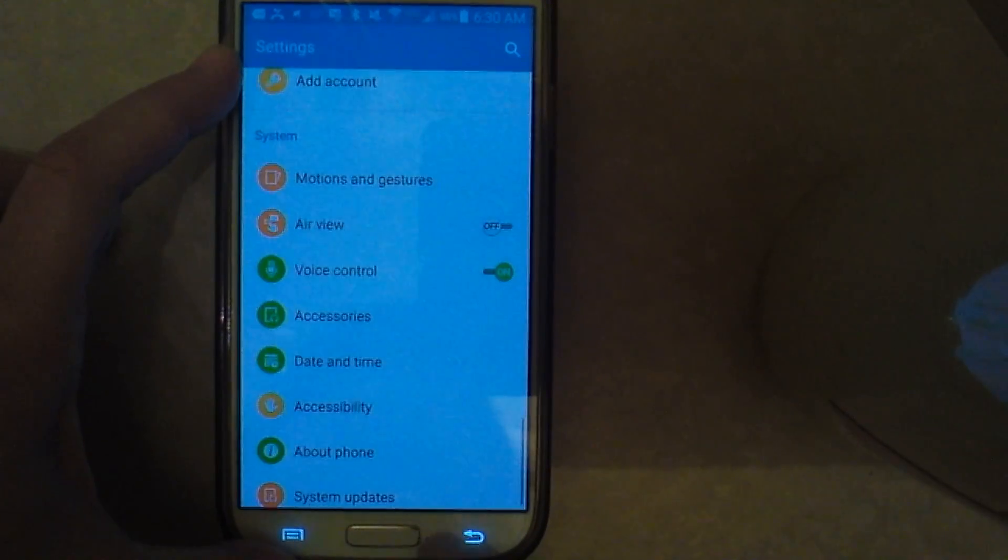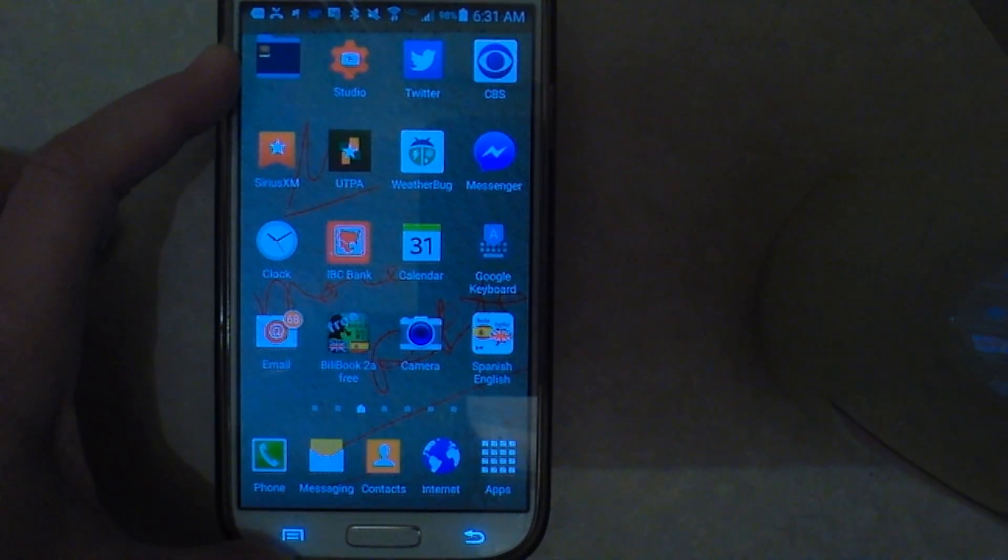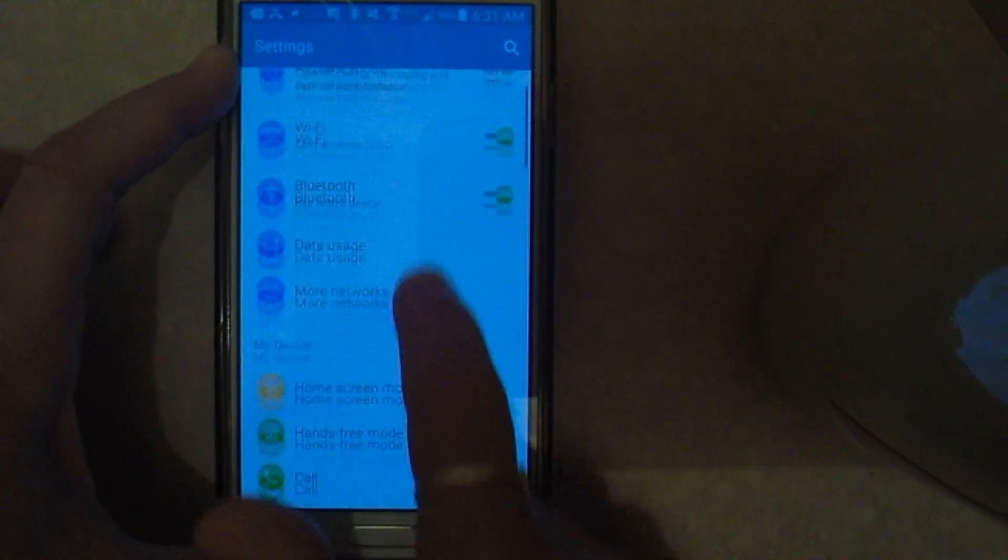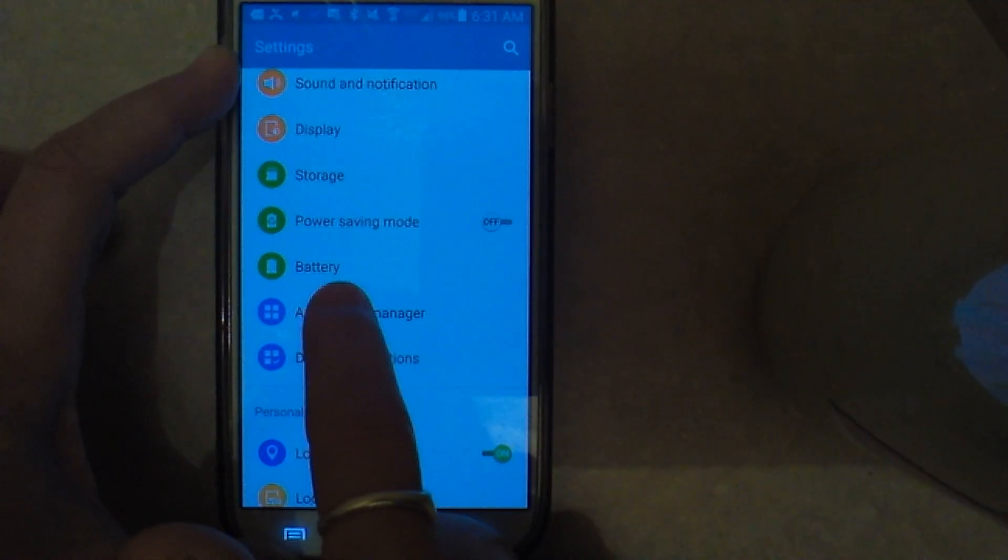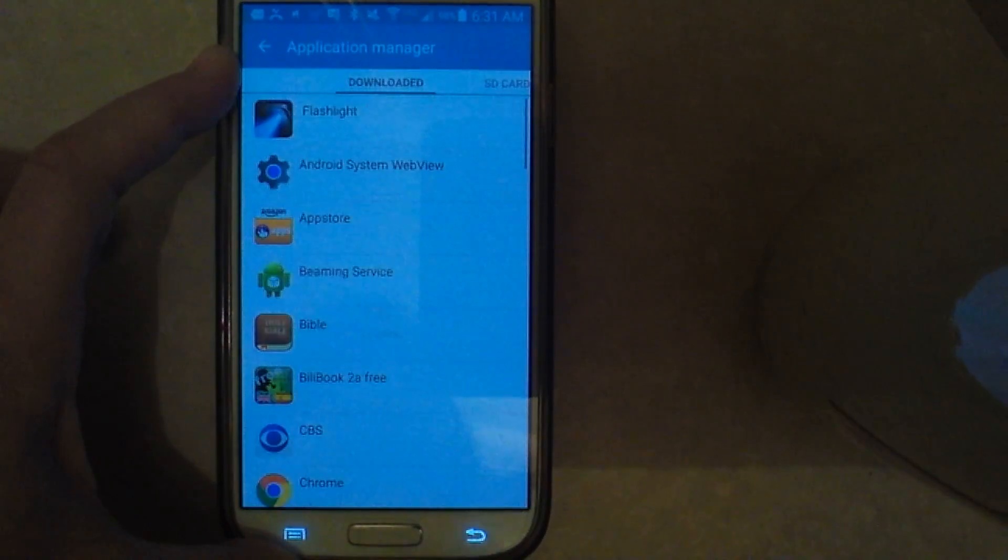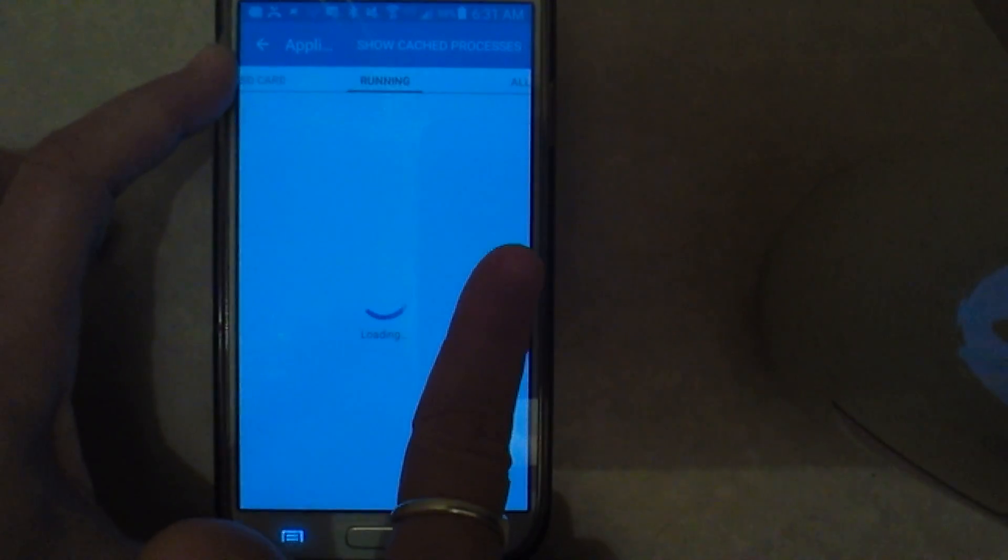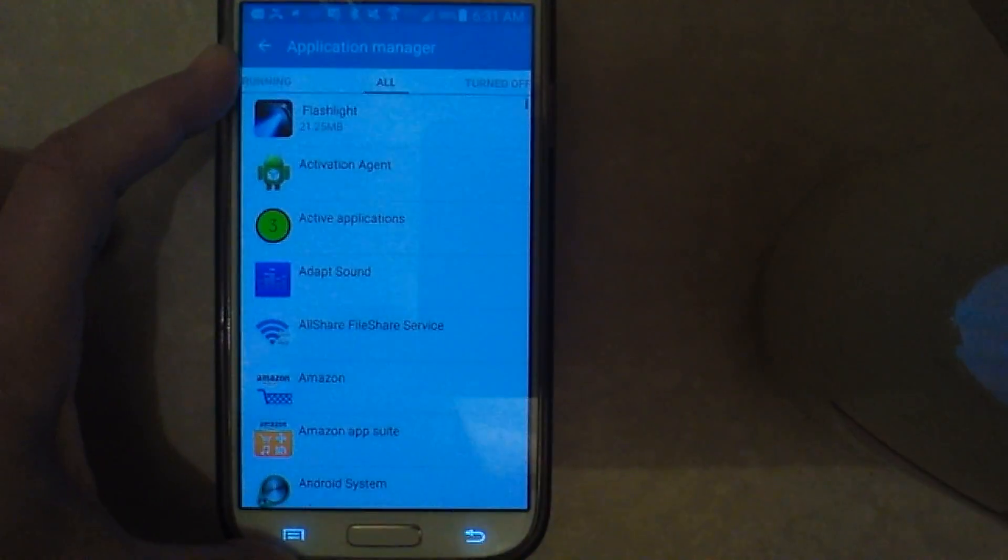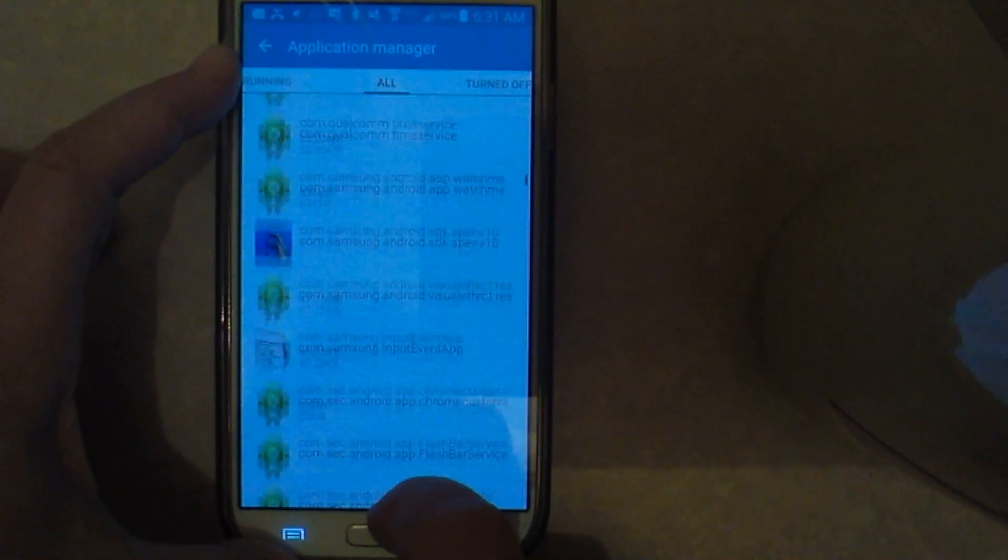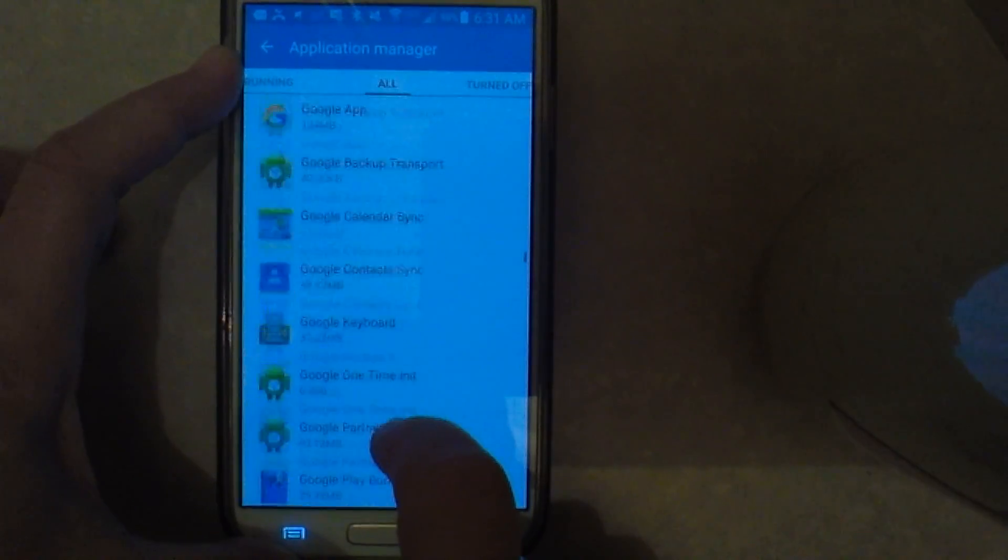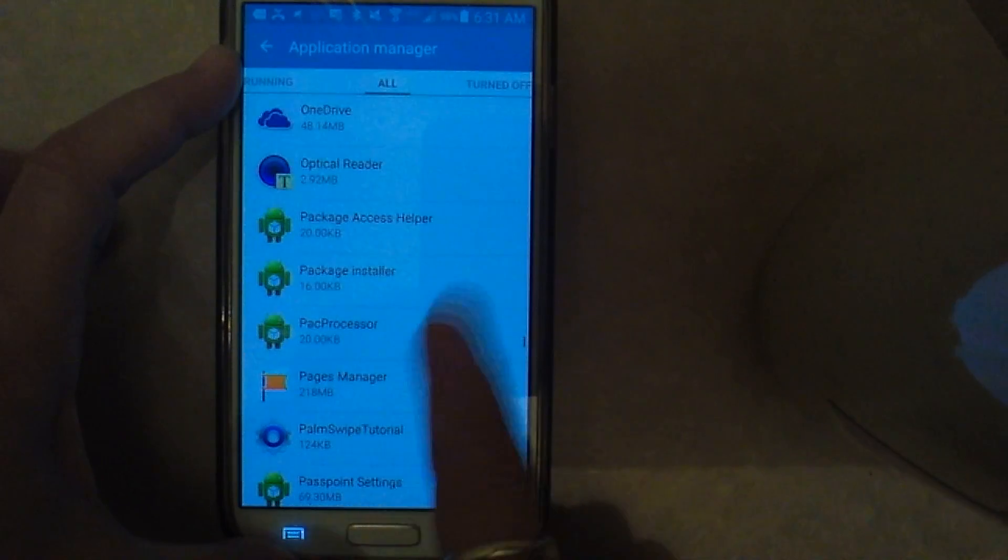you can go back to Settings, go to Application Manager, go over to All, and scroll down to the T's - quite a ways obviously.